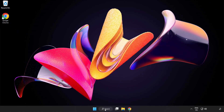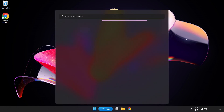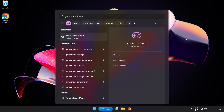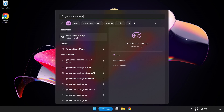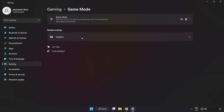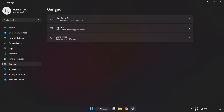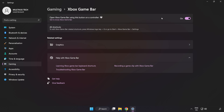Click the search bar and type 'Game Mode Settings'. Click Game Mode Settings and turn on Game Mode. Click Gaming, then click Xbox Game Bar and turn off Xbox Game Bar. Close the window.